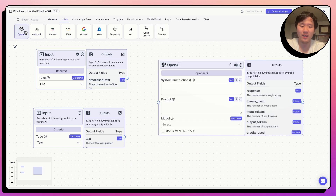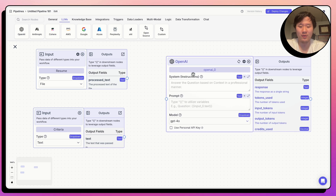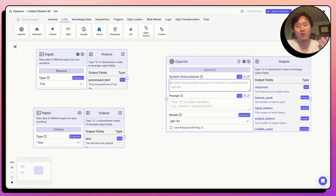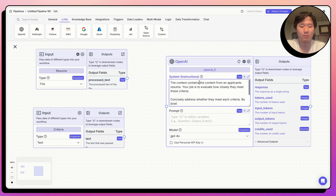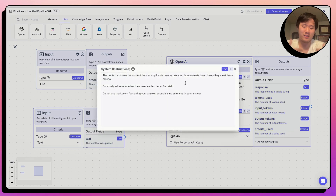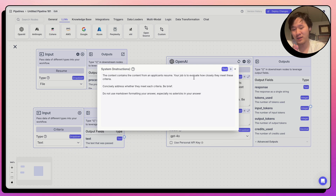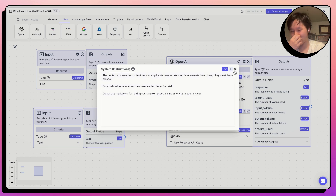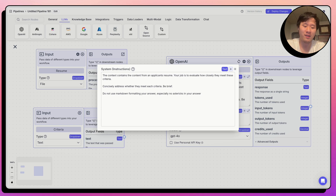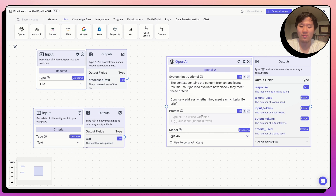Let's drag out an LLM node. This LLM node is going to evaluate the resume according to the criteria and give a justification for whether the resume meets the criteria or not. I have a prompt pre-written that tells the LLM: given a resume, evaluate how closely the criteria is met, generate exactly which criteria is met or not, and then the justification. Let's connect the resume and the criteria to this LLM now.